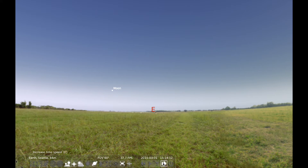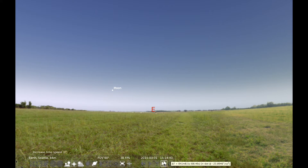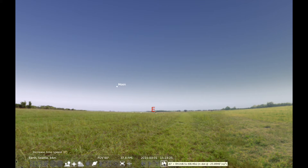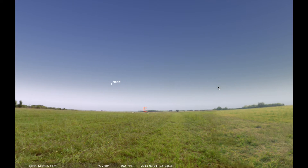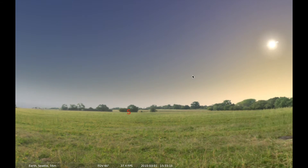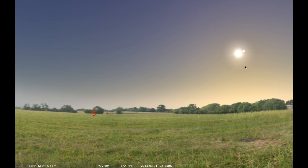Now I'm going to increase the time step a little bit. If you notice the seconds are going a lot faster than normal — click again and I've got minutes going faster. You want to be a little bit careful because if you click it too fast, you can get dizzy because it starts going really fast. Now I can actually see the motion of the objects in the sky.